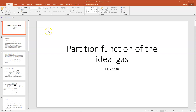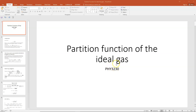Okay everybody, we've been leading up to this moment for quite some time now and here it is: the partition function of an ideal gas. I'm Tanya Coffey, this is for thermal physics and we're using Schroeder's text for thermal physics in this class.